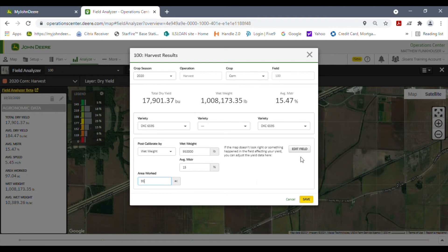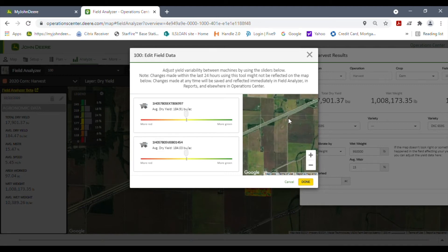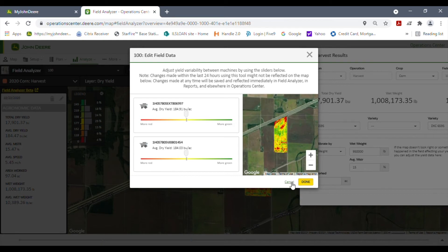Before I hit save, I want to show you the Edit Field option. Here are our two combines that were in the field, and it shows the overall map. If one combine was consistently running a lower yield average than the other, you can drag this bar up and see the map change — you'll see heavy green everywhere that combine was. You can do both and see a more dominant green wherever yield was better. This feature is for editing the picture only, not the numbers. We're going to cancel out of there.